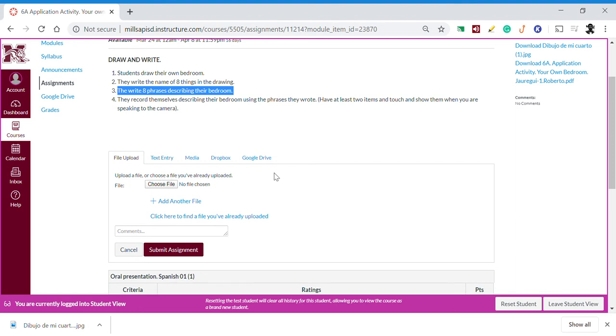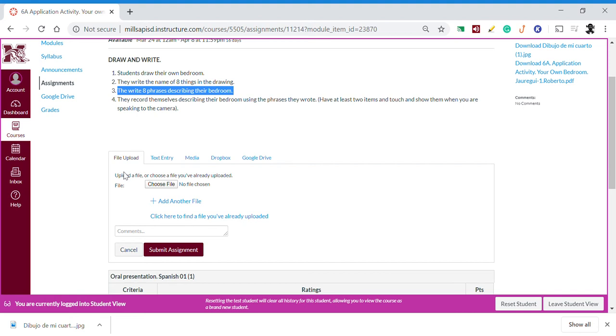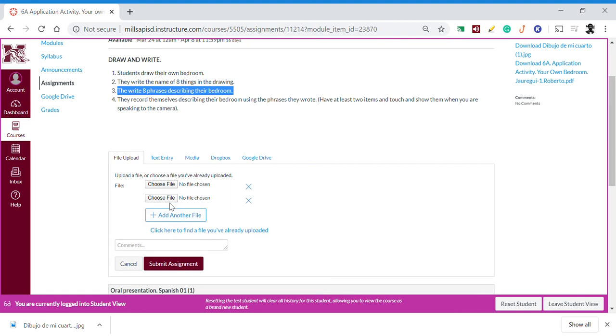But in the case that we have one paper for our drawing and another paper for our phrases, we need another spot to submit our second file. We have this option here that says 'add another file,' so we click there.